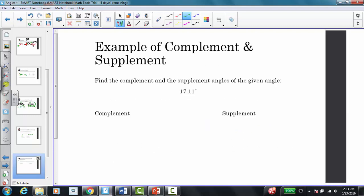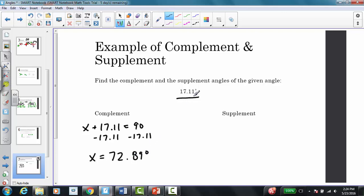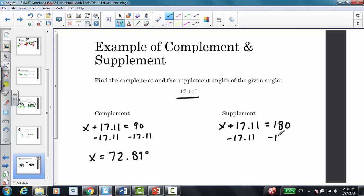For the example, find the complement and supplement of 17.11 degrees. To find the complement, the two angles must sum to 90 degrees, so x plus 17.11 equals 90, giving x equals 72.89 degrees. To find the supplement, the two angles must sum to 180 degrees, so subtracting 17.11 from 180 gives x equals 162.89 degrees.